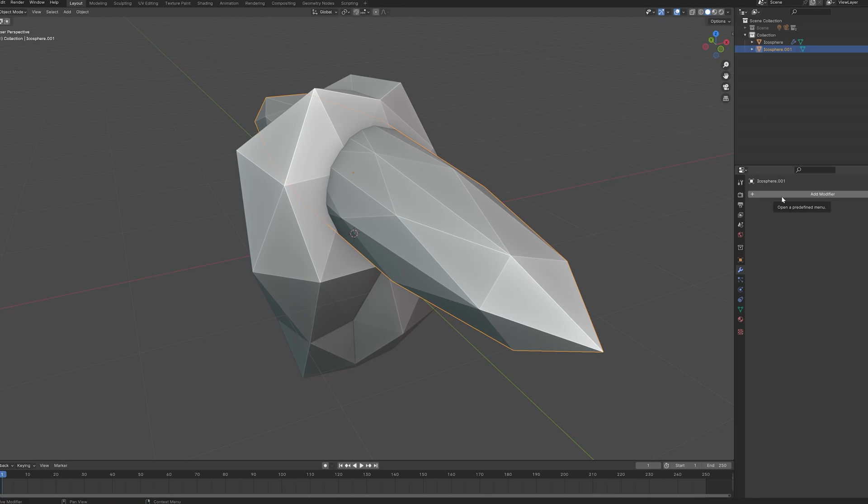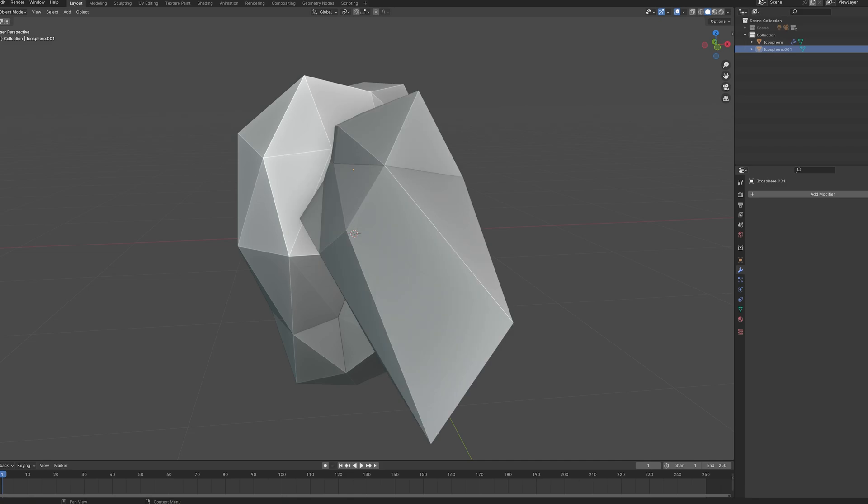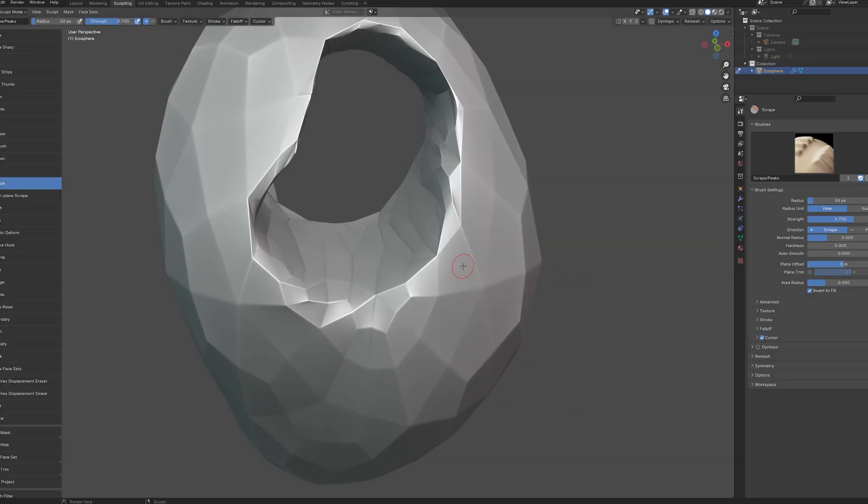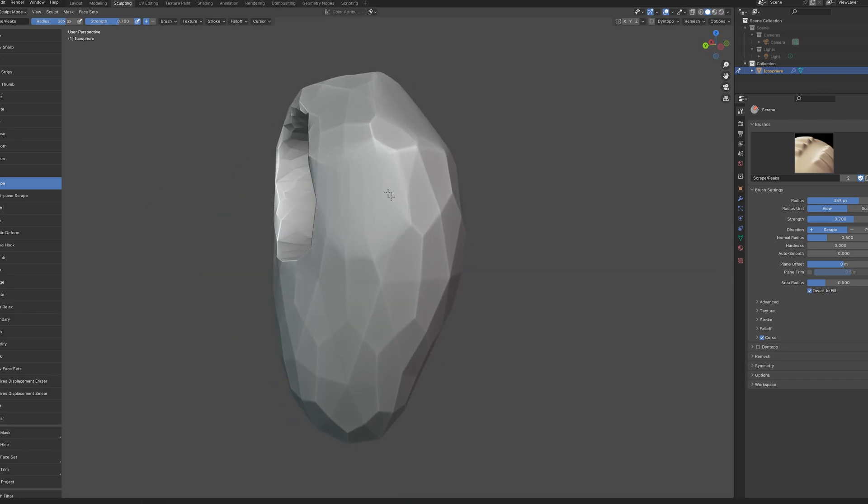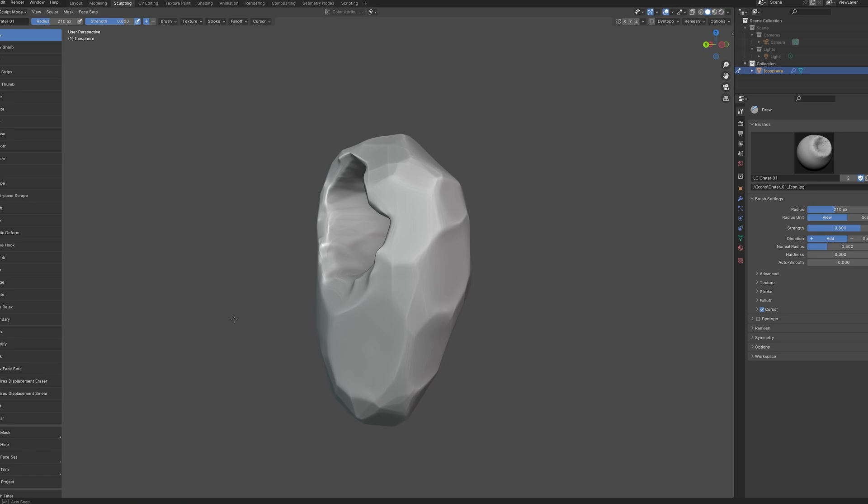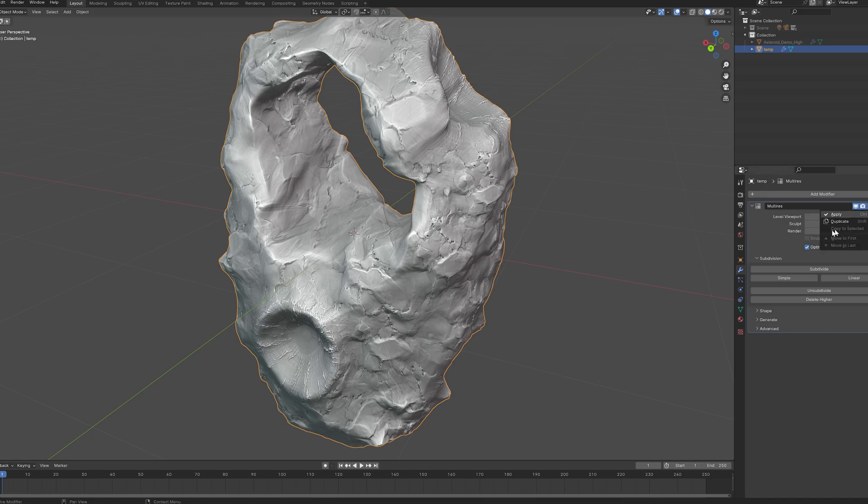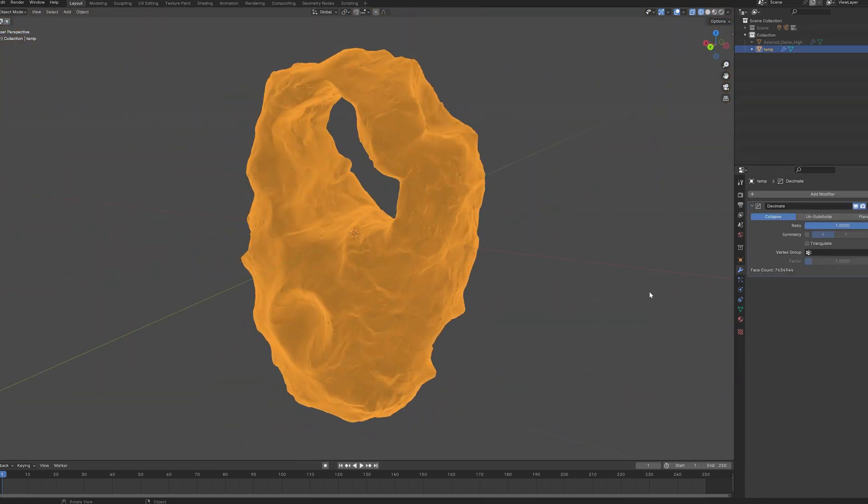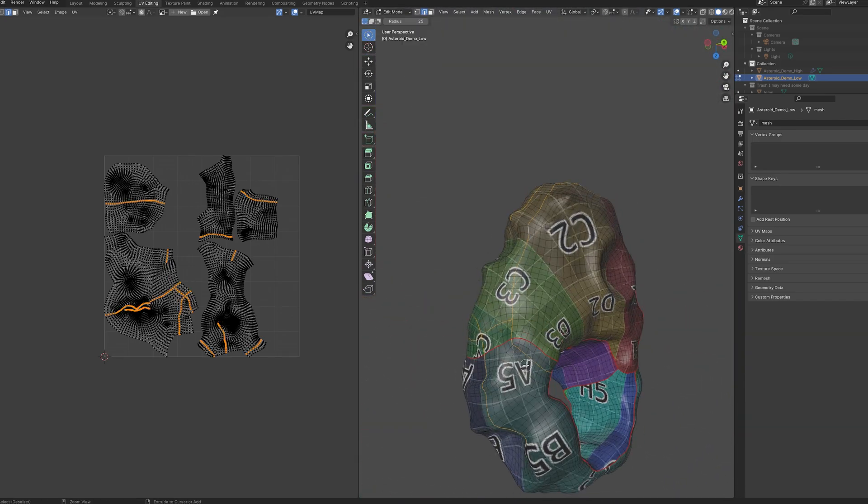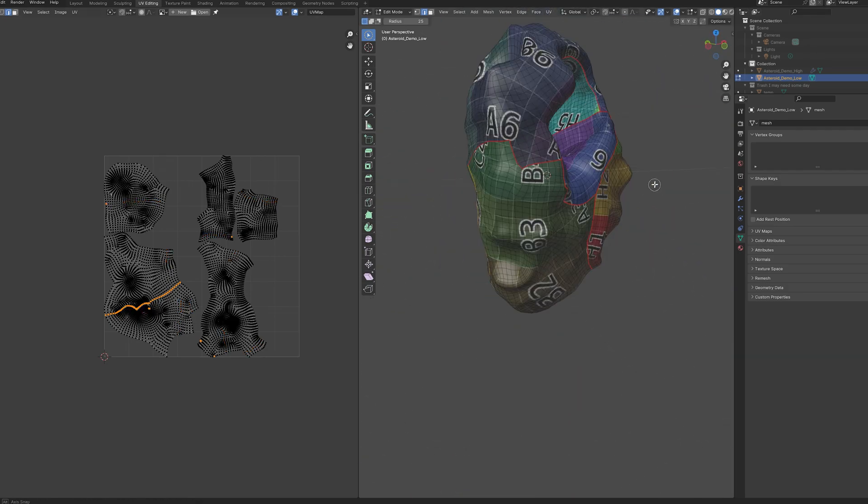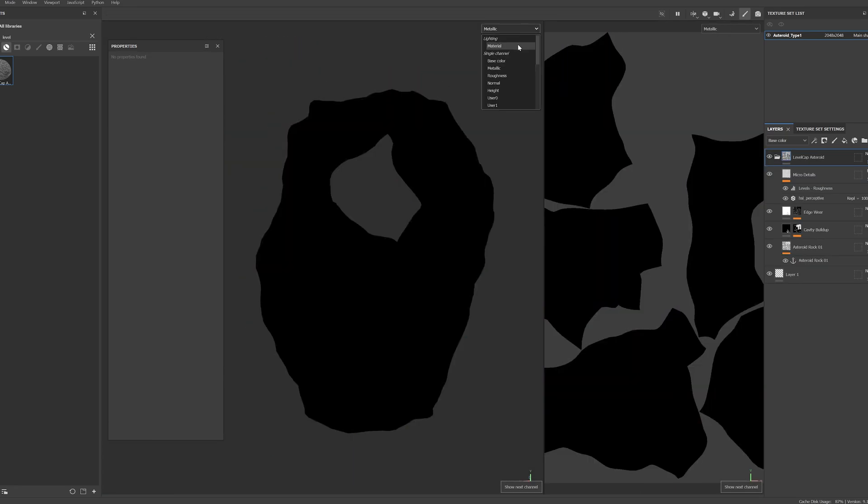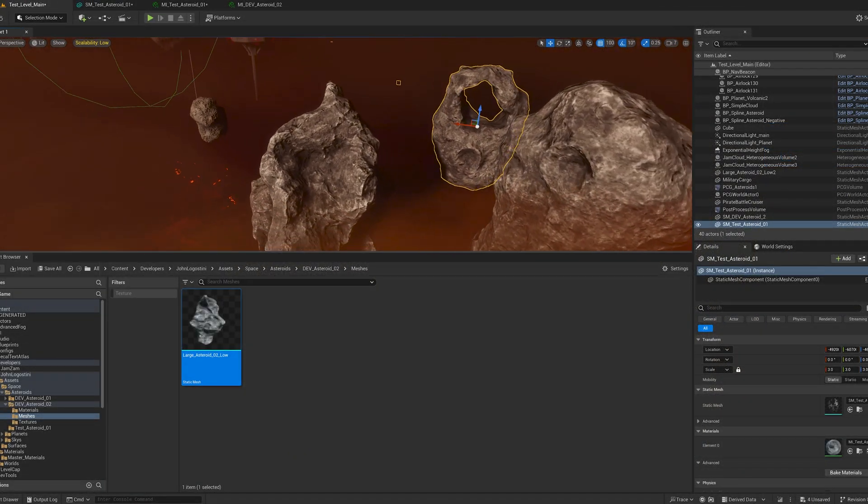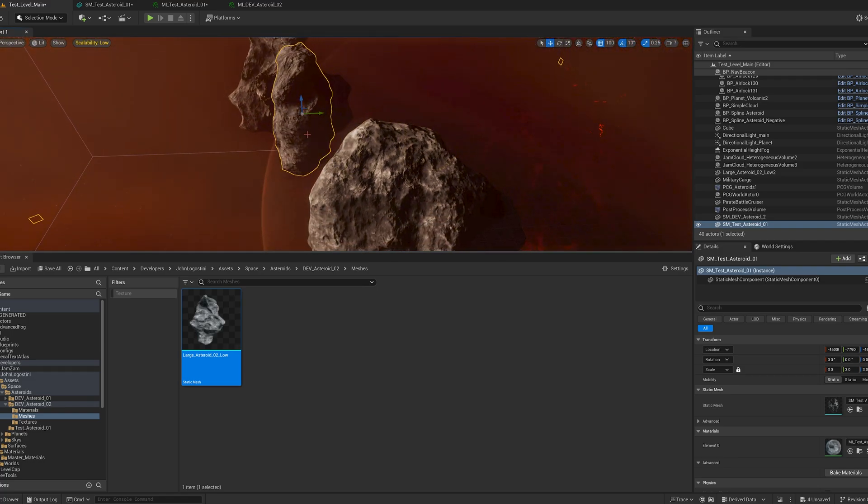Huge shout out to John Lagostini. I'll link him in the video description. He is a Unreal Engine expert, technical artist. He built out a workflow for me to follow to create asteroids. This went from poly modeling and sculpting it in Blender to properly making low-res and high-res versions of the mesh, exporting it properly to Adobe Substance Painter, and then throwing in a custom material shader that he built out for the Asteroid in Substance Painter, baking that all out, and exporting it into the Unreal Engine. I'm really excited to start building more bespoke asteroid space stations down the road.